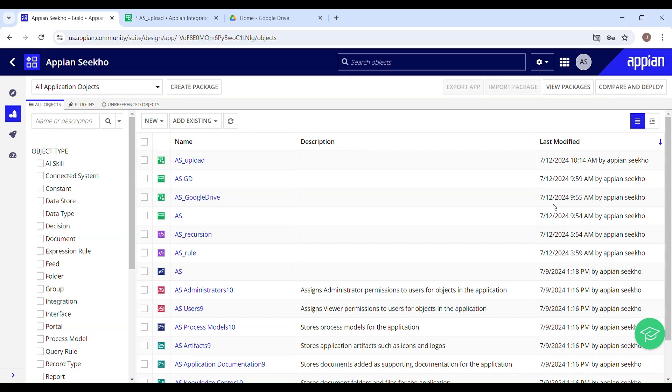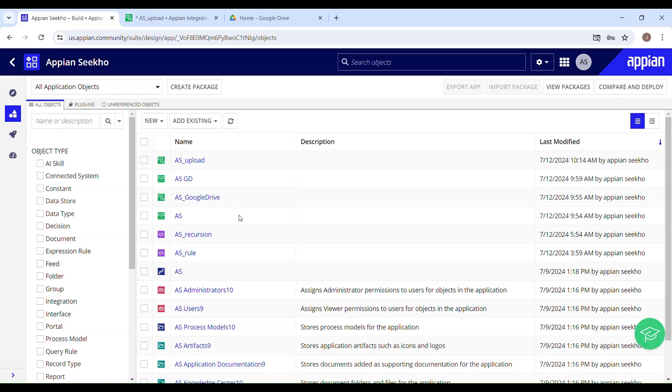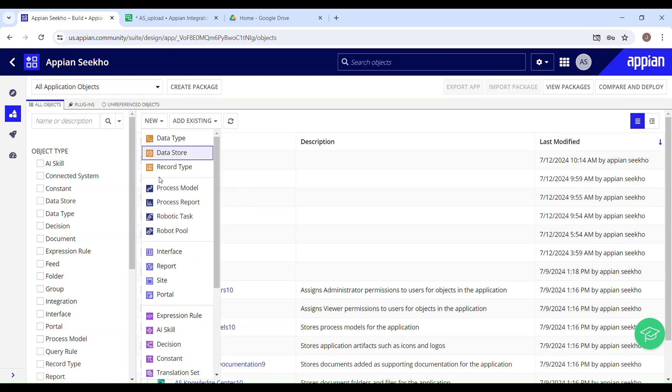So first of all, let me show you the document which I'm going to upload to my Google Drive. This is something which I will be uploading, but in order to be able to upload this, I need to have this document or picture in my Appian environment, right? So first of all, let's upload that document.